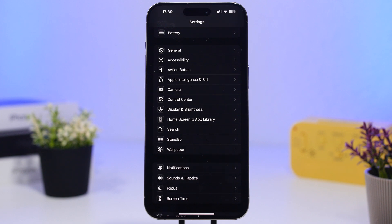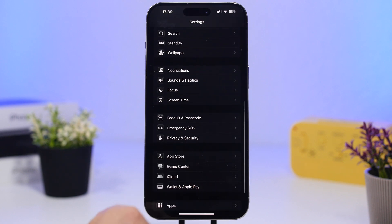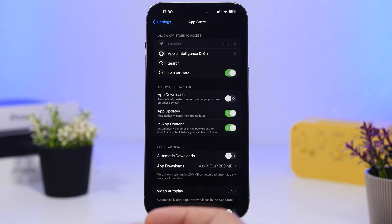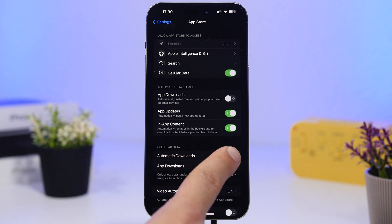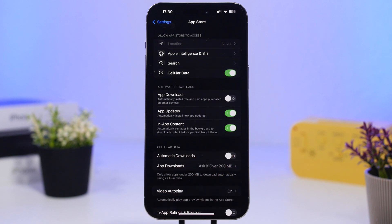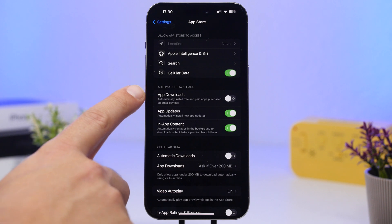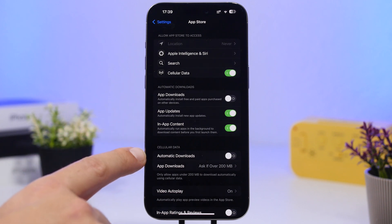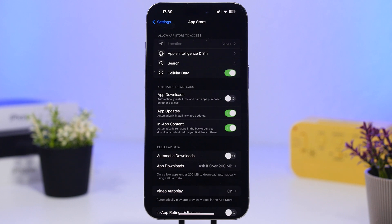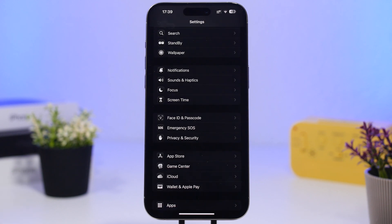Another thing I suggest is turning off automatic downloads, because they happen even when you're on cellular data. This means something else could be downloading in the background while you're doing something more important, consuming data and slowing down your connection. To fix this, go to the App Store settings and under Automatic Downloads, turn off the cellular data toggle. That way, automatic downloads will only happen on Wi-Fi, not on cellular data.